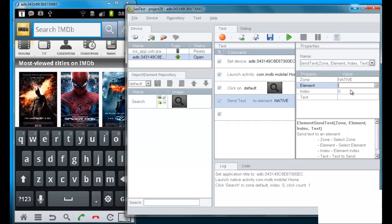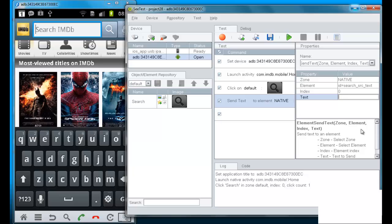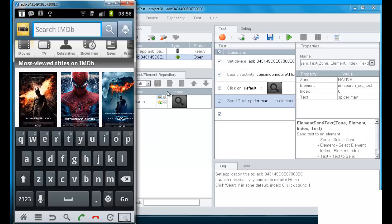And now I select in the zone native, which means that I'm going to send text to an element which will be identified by its native properties. And I put in the element the native property that the object spy has provided me. And I put in the text that I want to send into that text box.